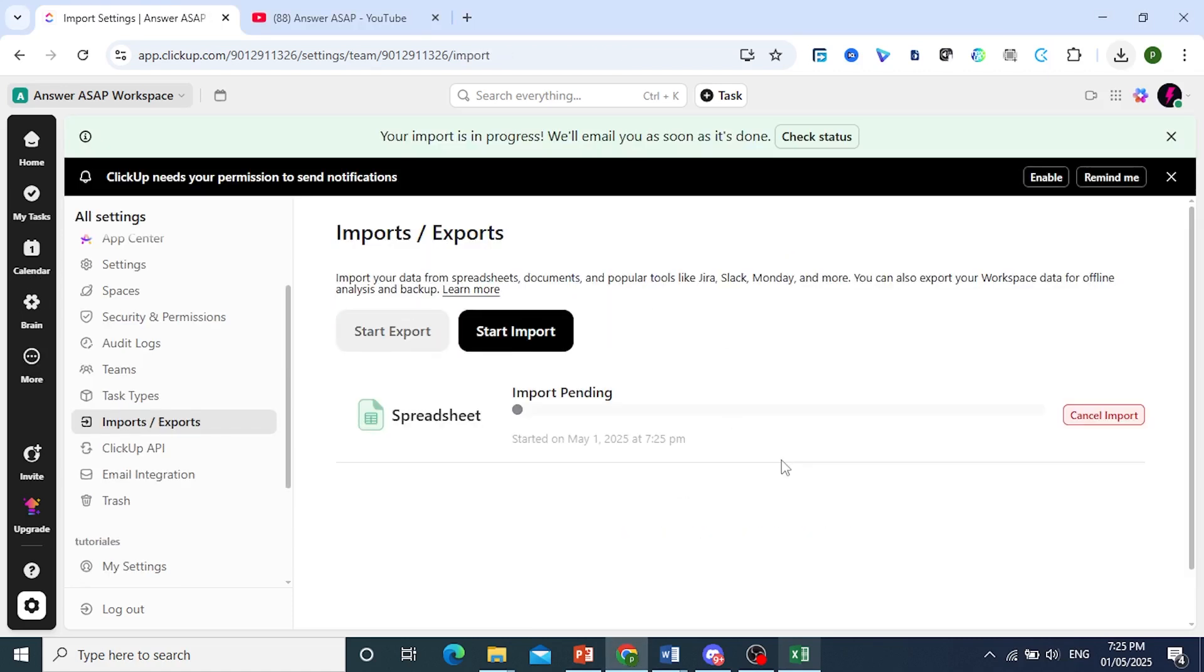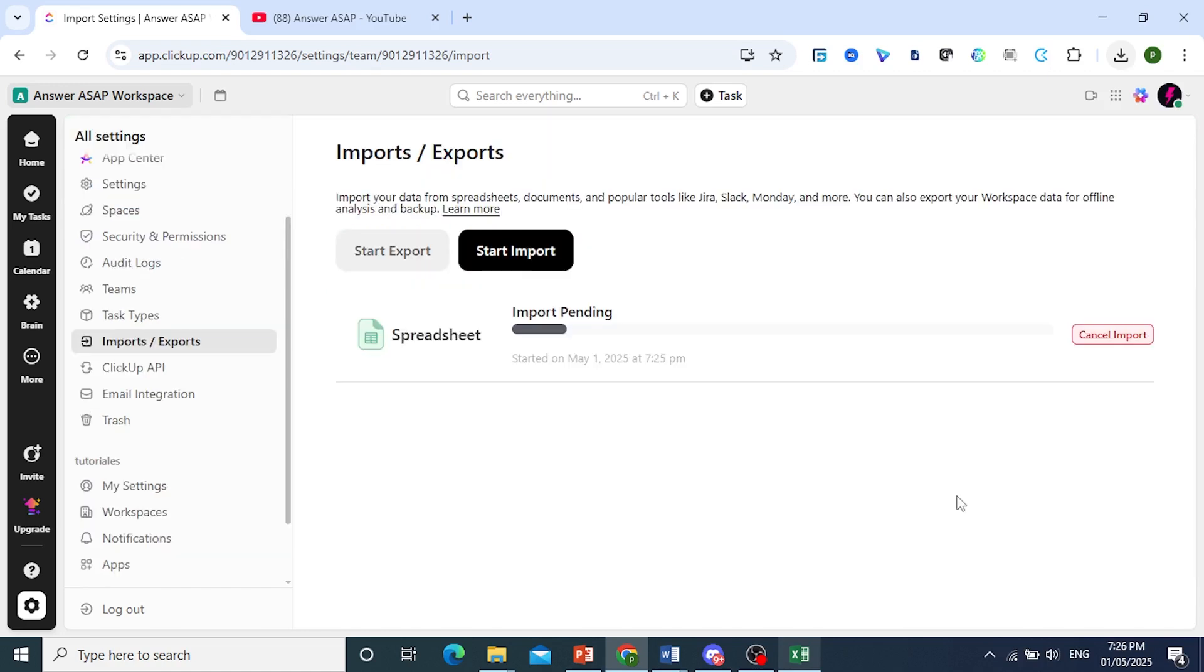And there we go, it is currently importing. You just have to wait for the import to complete, and as soon as it is done, it will go ahead and mail you.